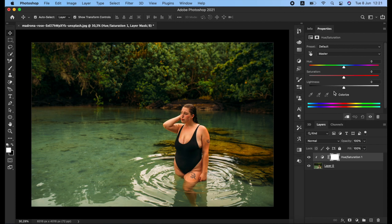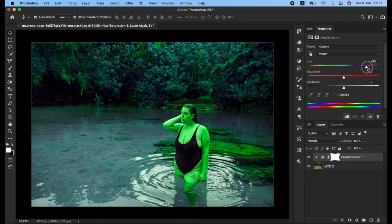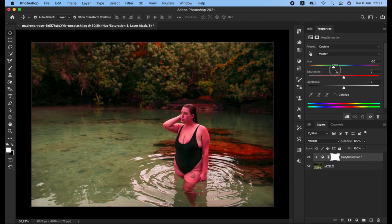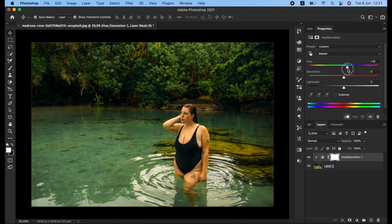First we are going to start with the Hue — the Hue means the color. If you move the slider right or left you are going to see the color of the image change. For example, sliding from here you can see how it changes. It looks a bit creepy, but in some cases, when you need to change the color of any subject to another color, it is really helpful.